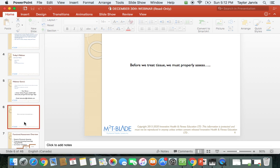Before we even get into instrument-assisted soft tissue mobilization, let's talk about how we put this together. Before we treat tissue, we must properly assess. One of the key things is that IASTM is just one modality. If you're a chiropractor, massage therapist, athletic therapist, or physical therapist, this is just an extra tool for your toolbox to help your patients. We want to make sure you're using it the most appropriately and efficiently to get the best results. The first thing is we must always assess, treat, and correct.